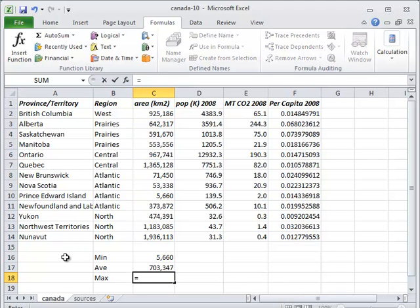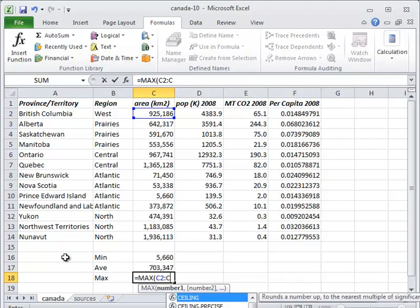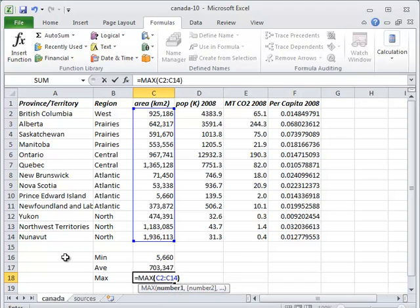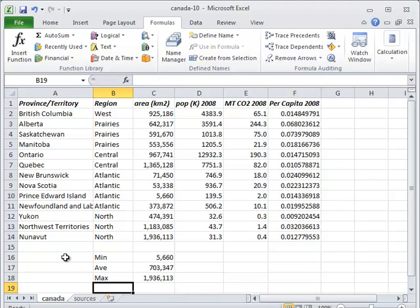At this point, your alarm bells should be ringing. A spreadsheet is a program, albeit a program written in a rather unusual format, and any time information is duplicated in a program, it will eventually be wrong. We've specified the range C2 to C14 three times. What we should do is use a named range so that we only specify it once.